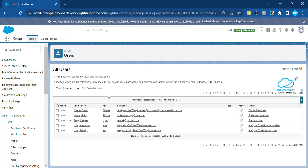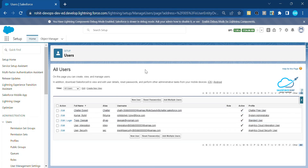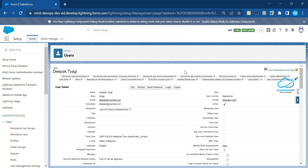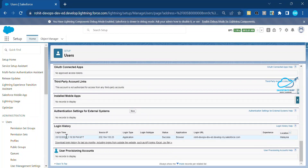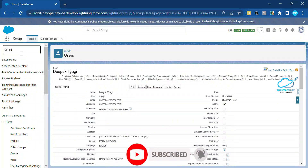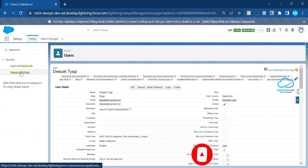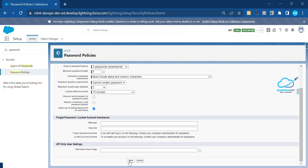Now, what happens if a user forgets their password? You can check the login history of that user. You can also configure the password policy — specifically, how many invalid login attempts are allowed. Here you can see the maximum is set to ten; let me change that to three and save it.